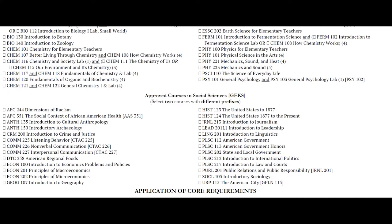One thing to keep in mind is that different majors will often have courses required for the major that also meet the general education requirements. So it's a good idea to look at the major requirements for your major and see if there's any overlap with general education courses. If you do this, you will be able to minimize the number of general education courses that you need to take.